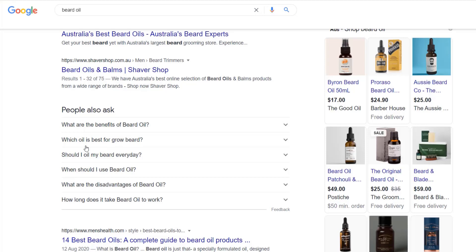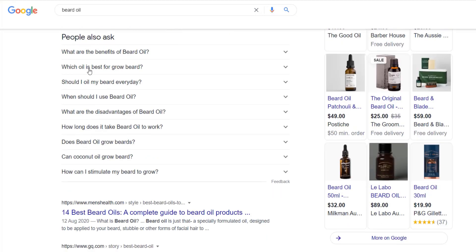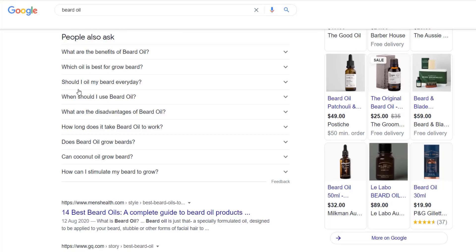Down here, you'll notice if I click, it expands the people also ask box, which is great. It gives me more results. But if I'm searching multiple different seed topics, I don't want to be doing that and then copying and pasting keywords and researching them one by one. That would take forever, right?